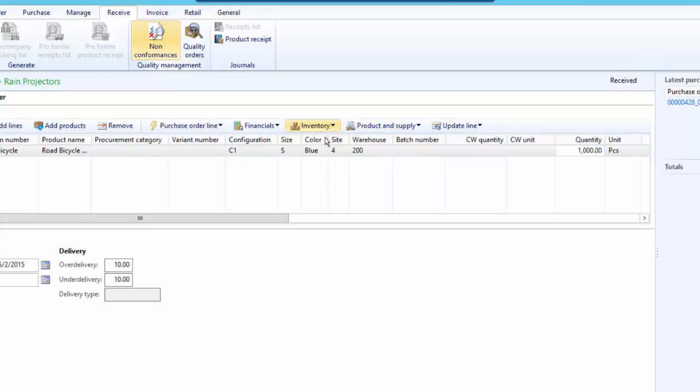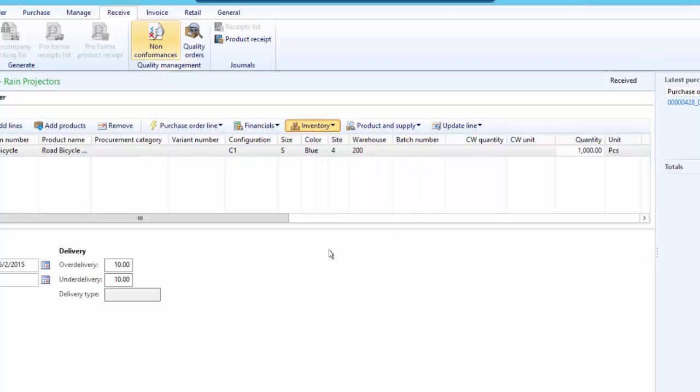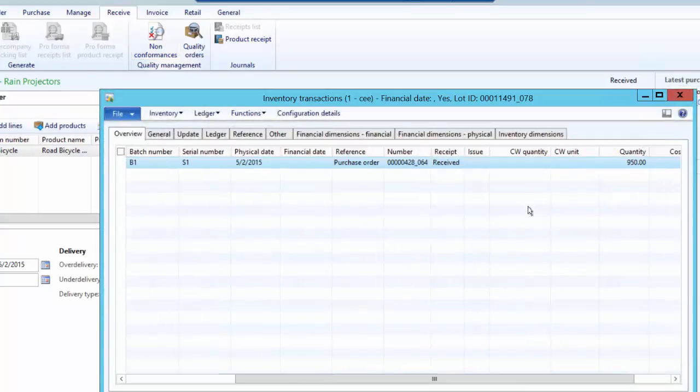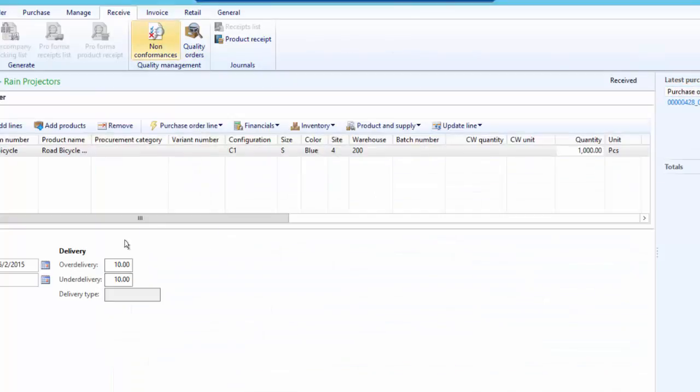If we look at the inventory transactions, the 950 pieces are received, and there is no back order quantity for 50 pieces. It has been removed. So now this order can be invoice updated. We were able to close the order only because under delivery percentage allowed it. Otherwise the system would have given an error.